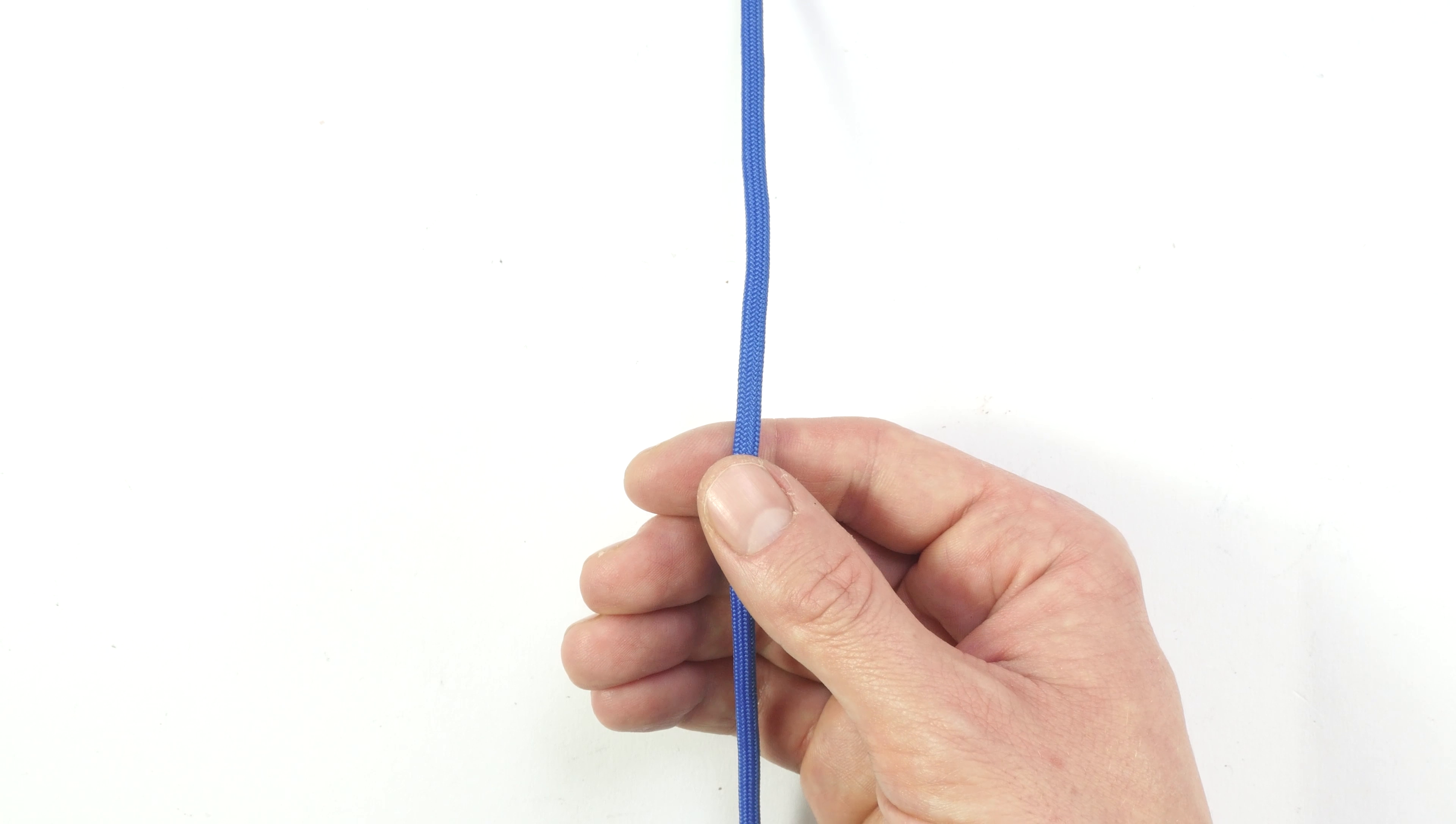And this is pretty much all you need to do to tie a brooch loop. To tighten it up, you first pull on the standing end, then on the working end, and then a little bit on the two strands in the loop as well.